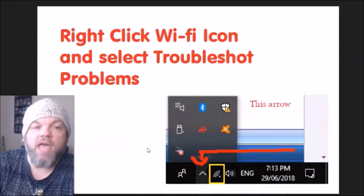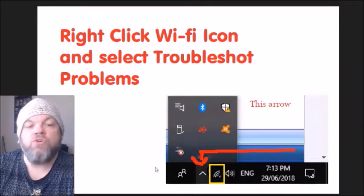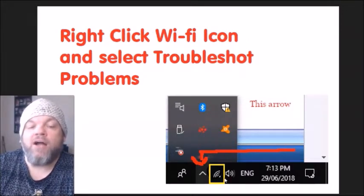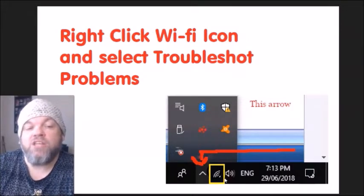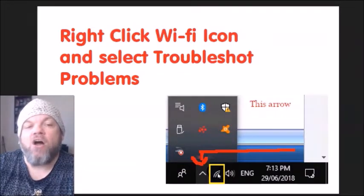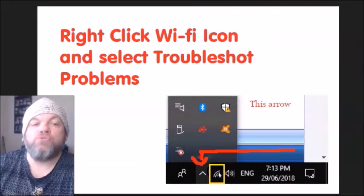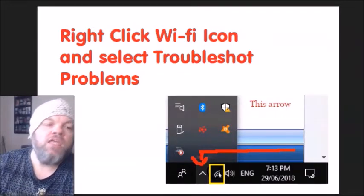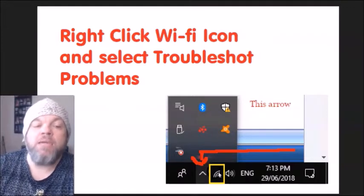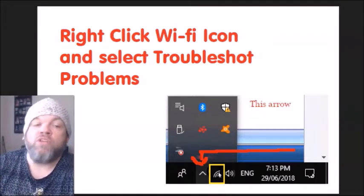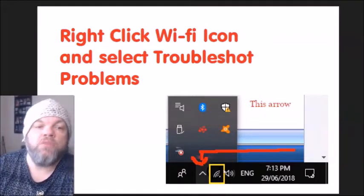After you do that, if you can see your Wi-Fi icon, right-click on it and select Troubleshoot Problems. It's going to run a scan and may be able to find a solution or fix the problem.